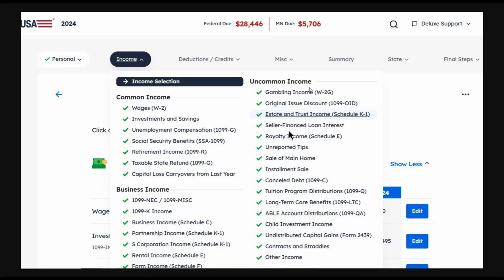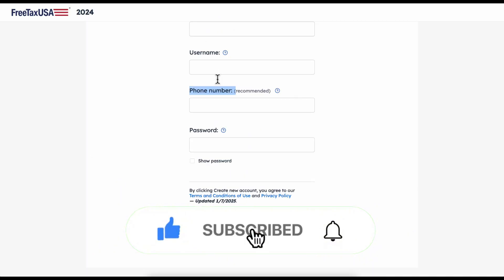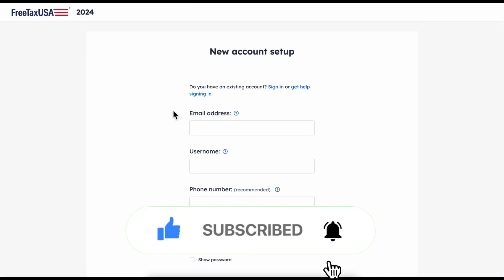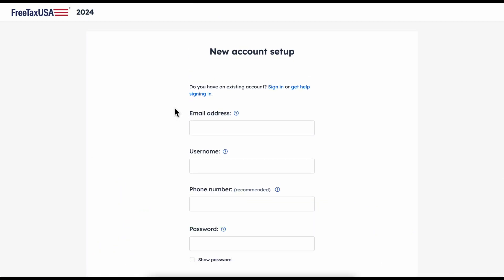Once you do that, you're going to have to fill out a form and then simply upload that form to your FreeTaxUSA account, and that's all you have to do. I really hope you found this video helpful — don't forget to like and subscribe. Thanks for watching!